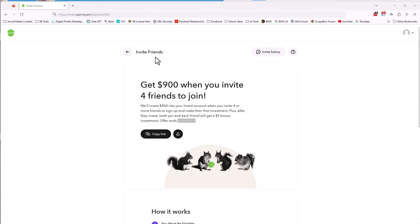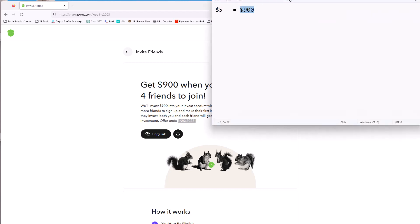You can make $900 in the next 24 hours if you have four friends. So do you have four friends? Would it be unreasonable to assume you have four friends? Most people do.